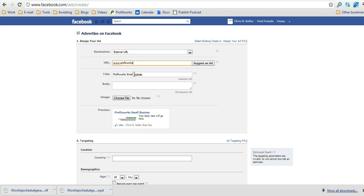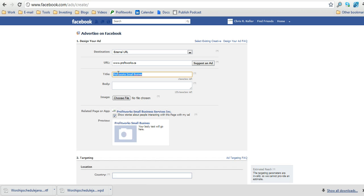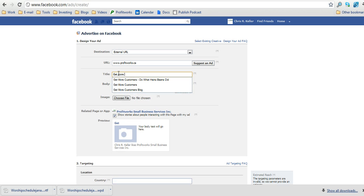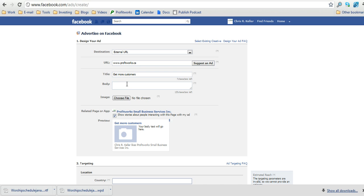followed by typing in the title, and then put some text in the body of the ad.